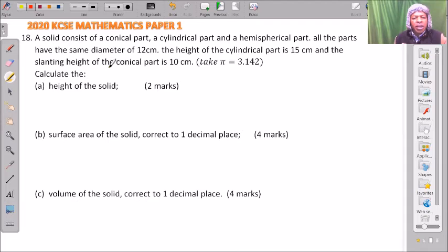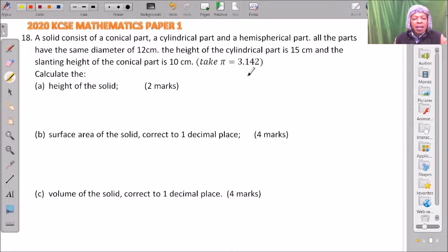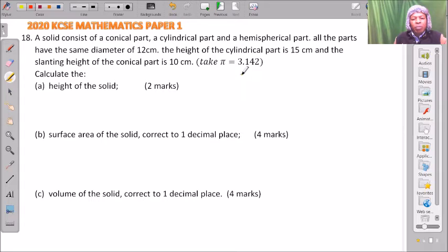A solid consists of a conical part, a cylindrical part, and a hemispherical part. All the parts have the same diameter of 12 cm. The height of the cylindrical part is 15 cm, and the slanting side height of the conical part is 10 cm. Take pi to be 3.142.